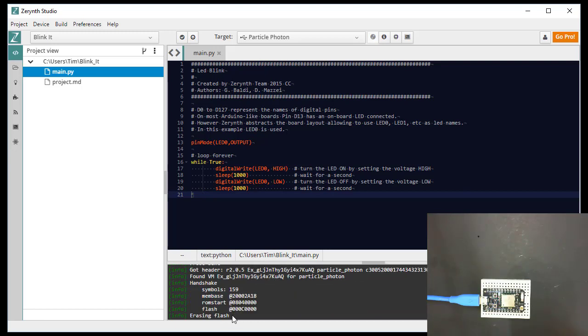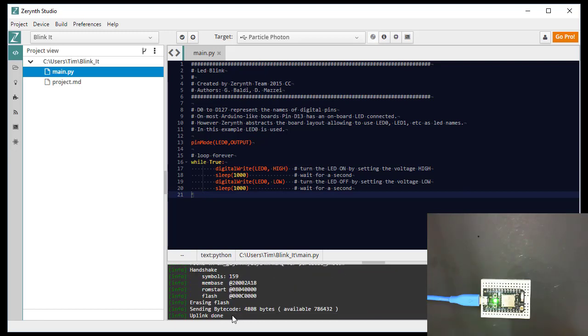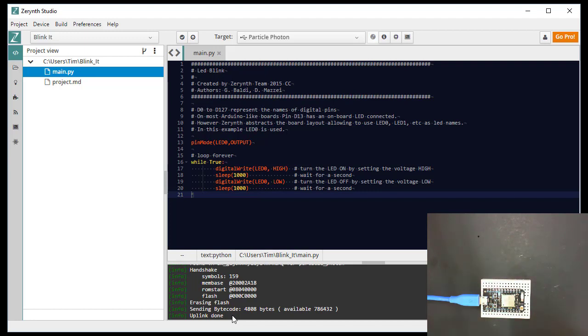Okay, it's erasing the flash. It's uploading the code. And it's done. And now you'll see that the red light is blinking on our photon. So we've uploaded successfully a Python program to a particle photon after configuring the device.